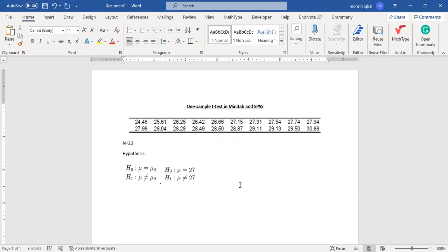In order to perform the t-test, first of all we have to count the number of observations. We have 20 observations in our sample. Since the number of observations is less than 30, we can apply the t-test. When observations are more than 30, we go for the z-test. So here n equals 20, meaning sample size is 20.